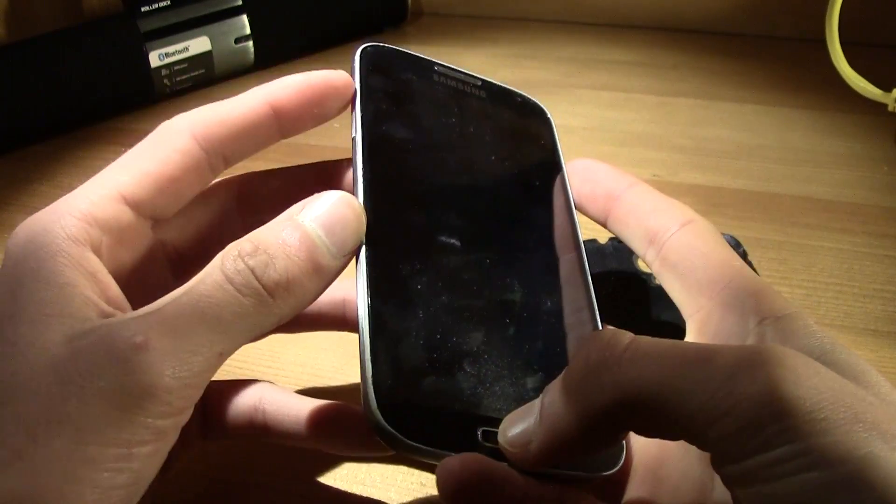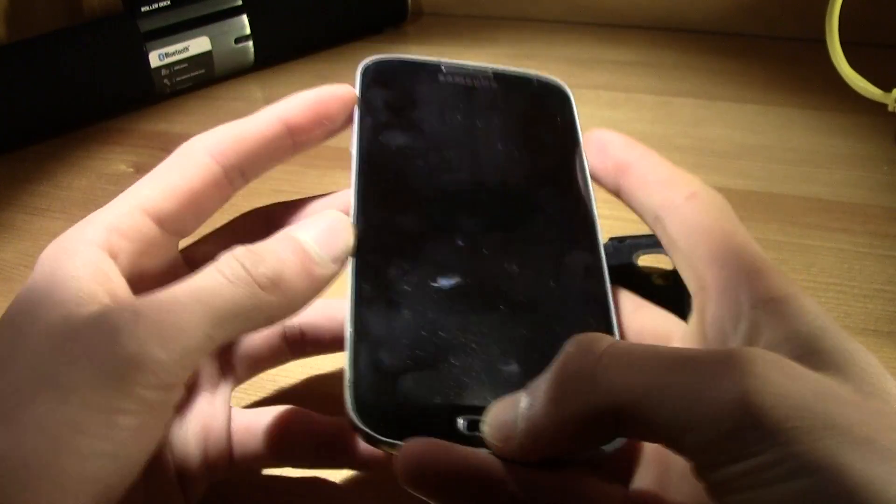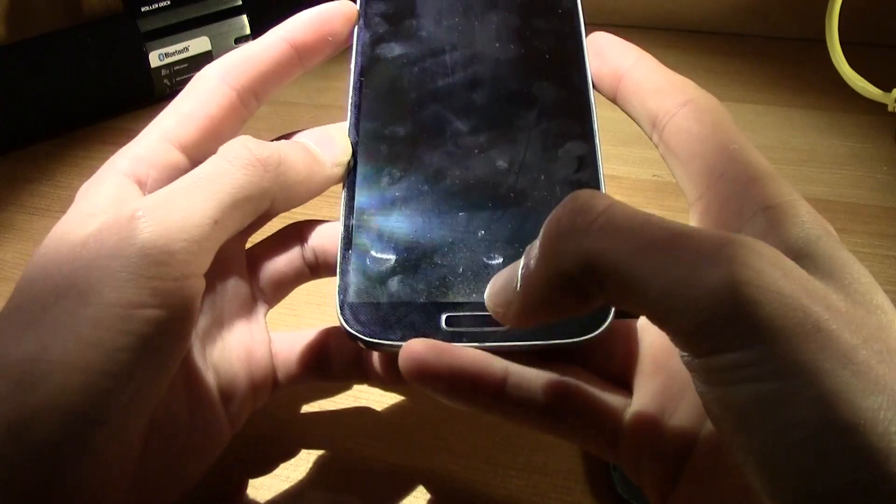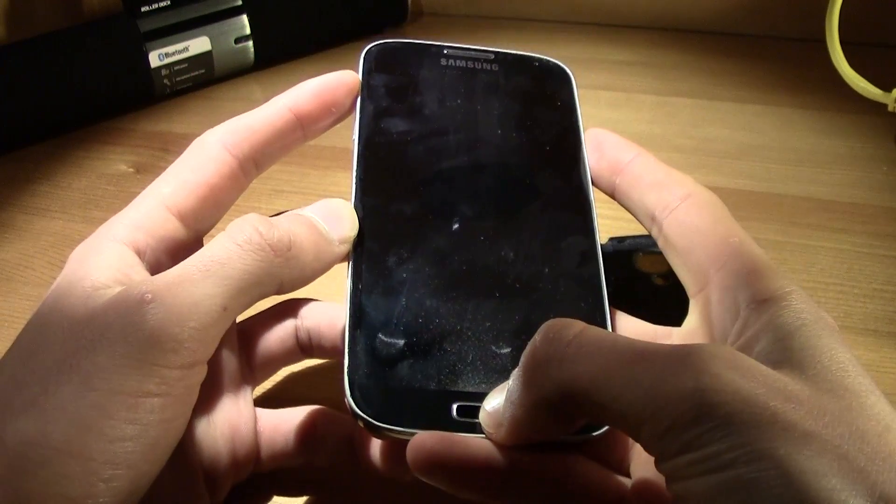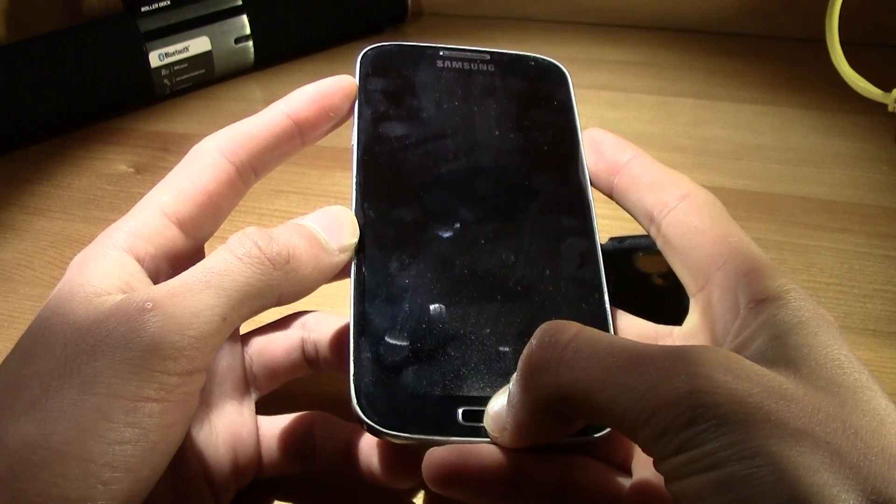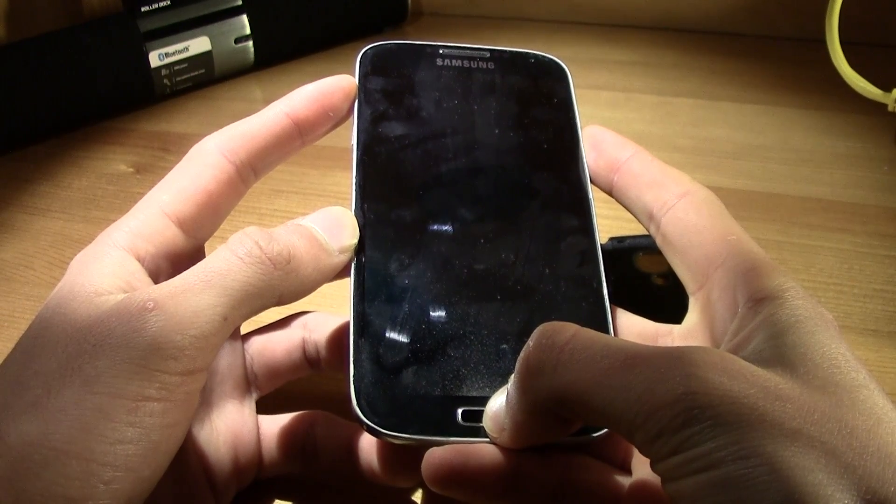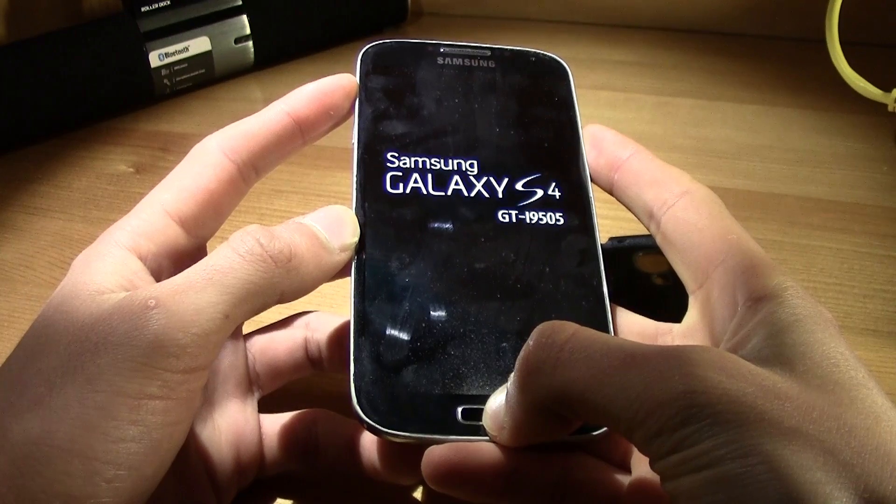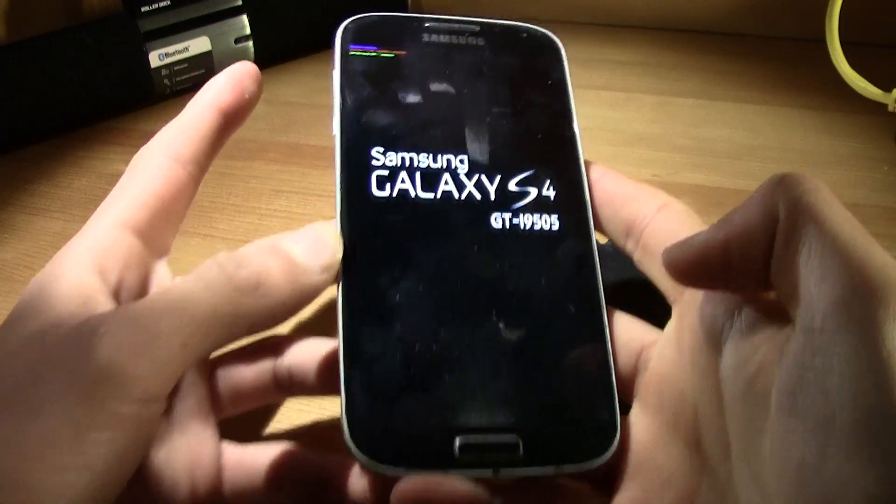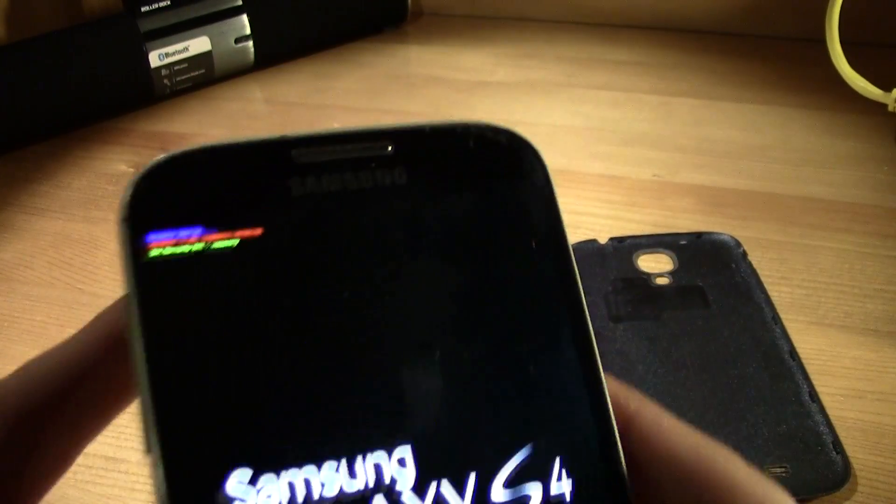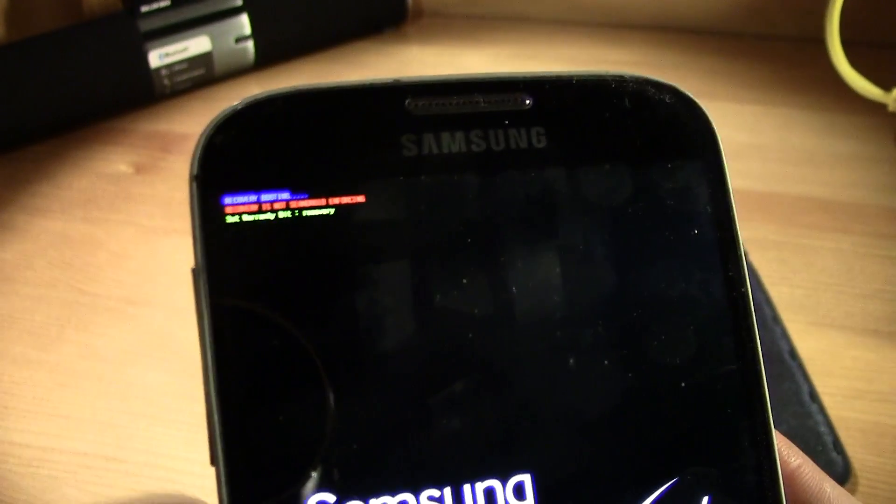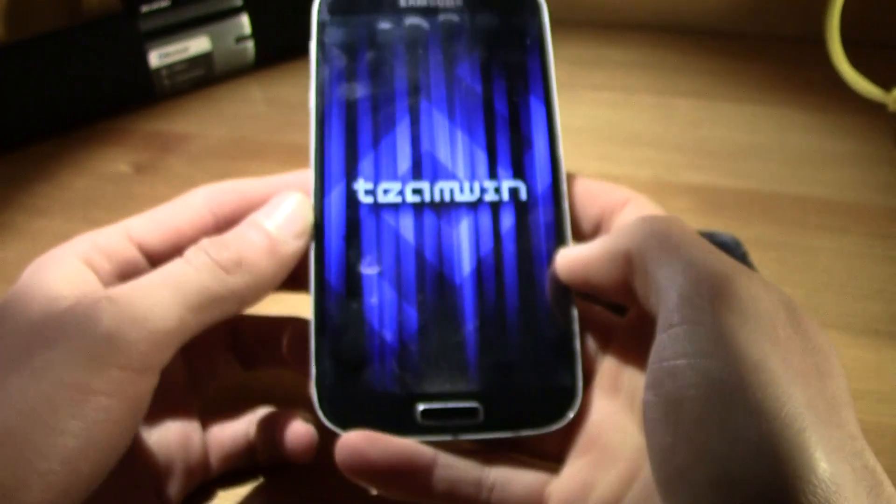And now you're gonna connect the battery and you are going to press the volume up, the power button, and the home key at the same time. And as soon as Samsung shows up, just like this, release the buttons and it should be booting into recovery. That's what that little blue thing means.